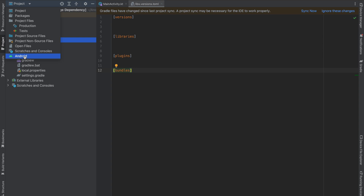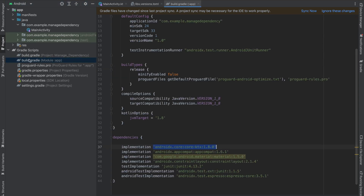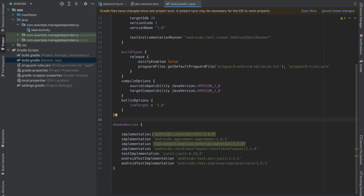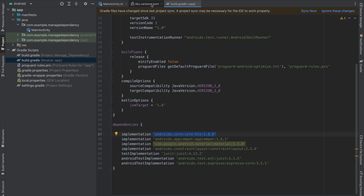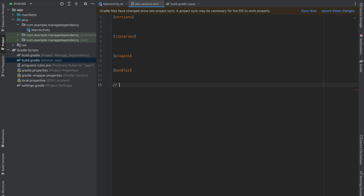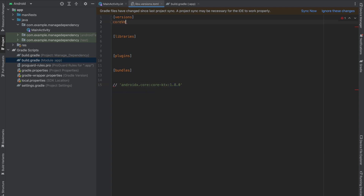Change your mode from Project to Android, go to build.gradle module level, and I'm going to manage this dependency first. Copy this, go into my libs.versions.toml. The first thing is your version. At the bottom of my file I'm going to paste this so that it is very easy for me to take reference. You'll notice this is our version — I'm going to call it core-version, which is 1.8.0.